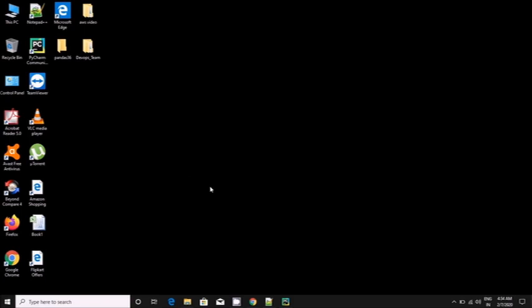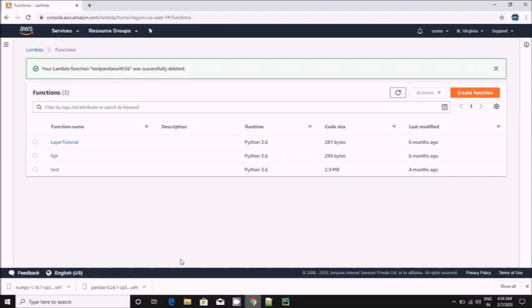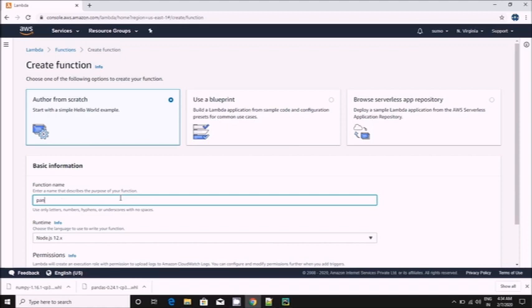I don't want to waste your time. Let's go to the demo. So first we'll create a function here. The name could be pandas test with 3.6.